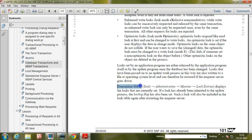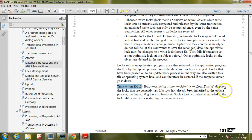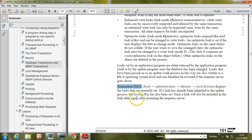Transaction SM12 can be opened using Tools > Administration > Monitor > Lock Entries from the SAP Easy Access screen. It displays the locks that are currently set. If a lock has already been inherited by the update process, the backup flag has also been set, and such a lock will be included in the lock table again after restarting the enqueue server.